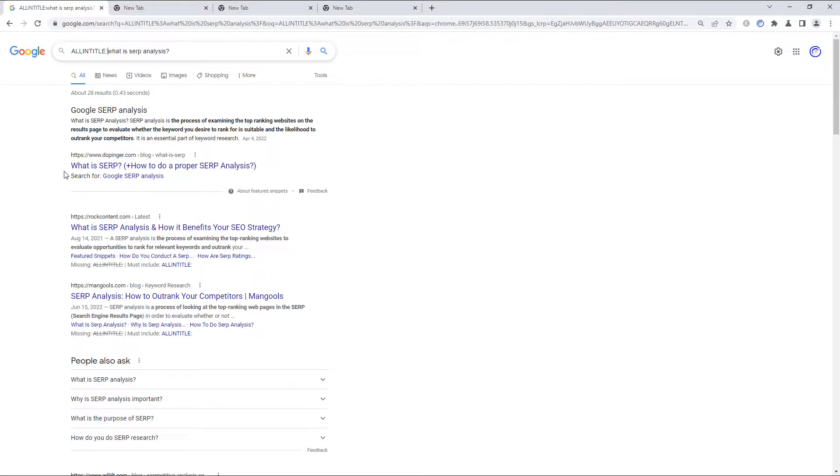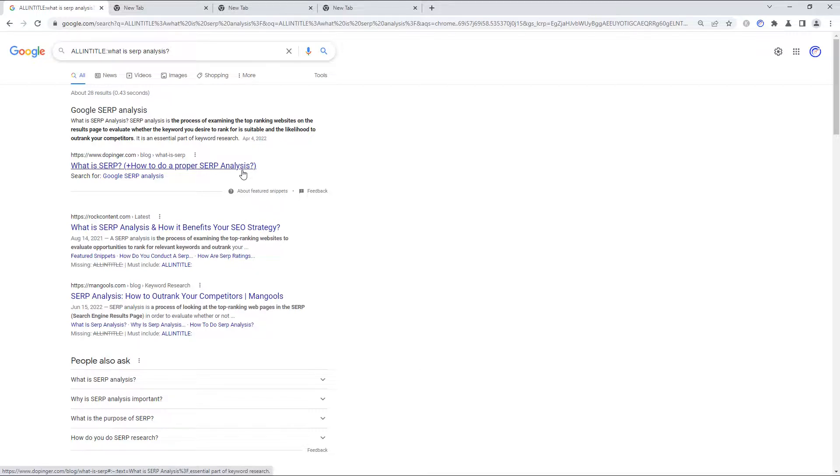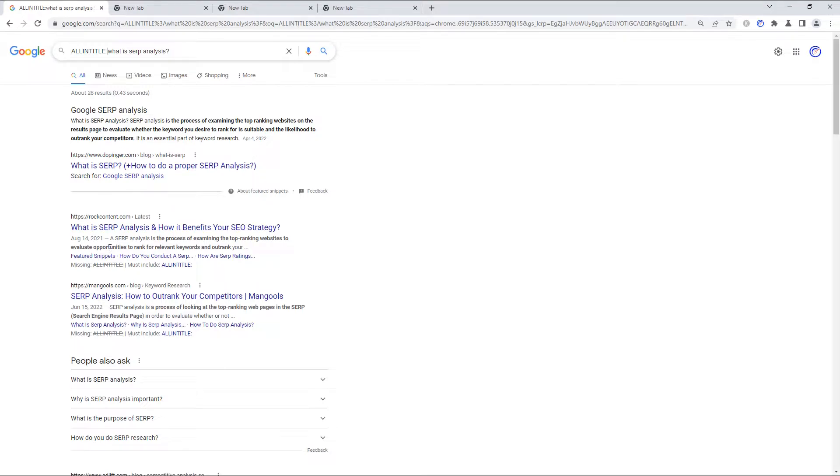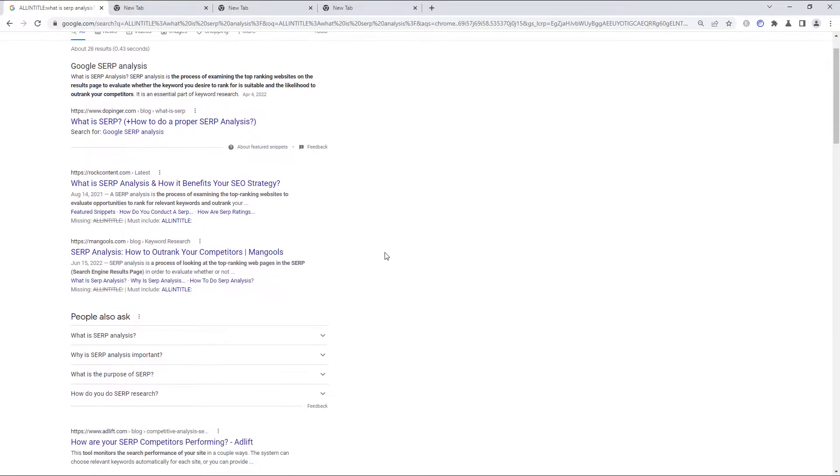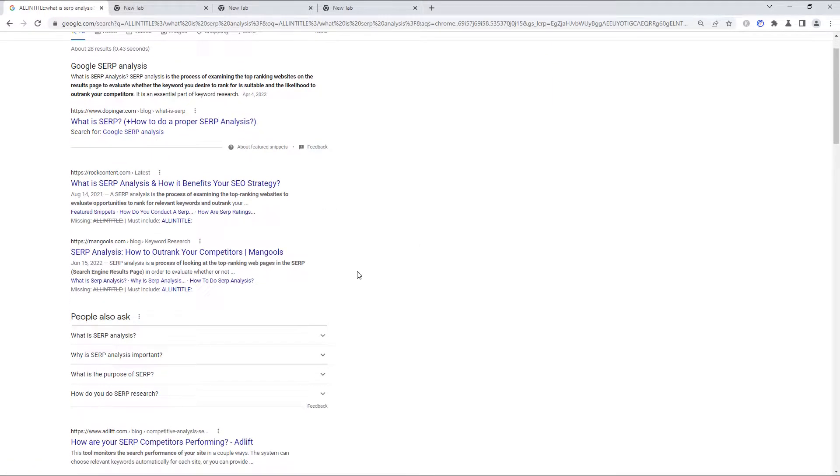And this title has, what is SERP? And then the word analysis is over here. So that is an allintitle match. It's not an exact match, but all the words are in the title. The next result is an exact match, which of course makes it an allintitle match as well. So what is SERP analysis and how it benefits your SEO strategy.